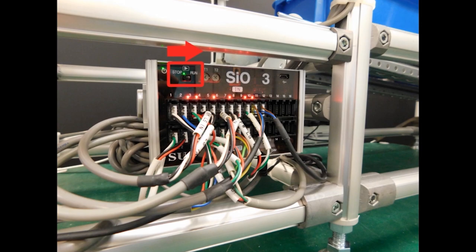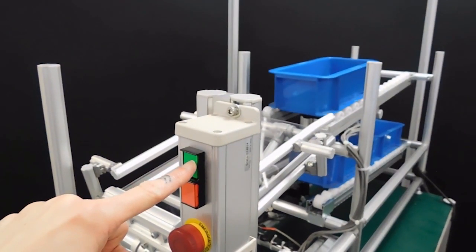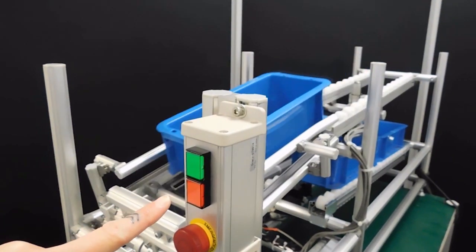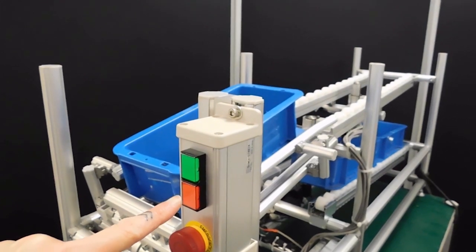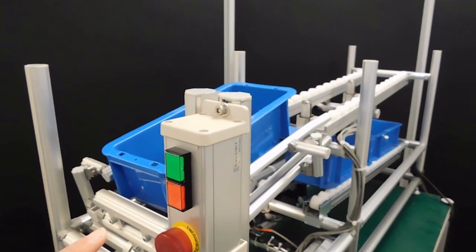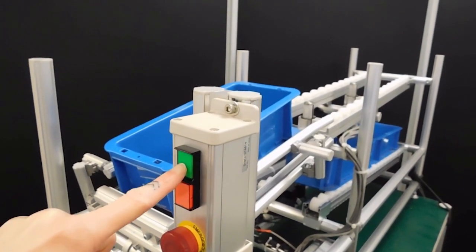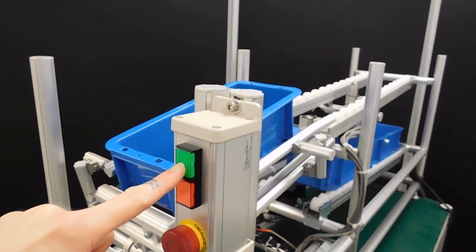Now let's try our program. As you can see, the stopper will lower when you press the green button and raise when you press the red button, exactly like we wanted.